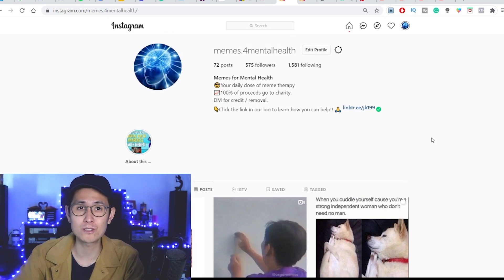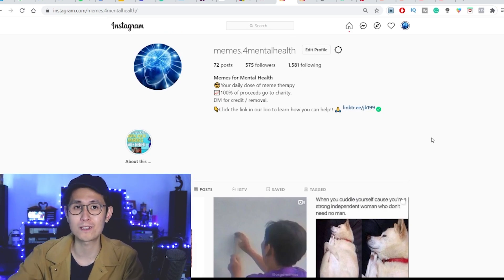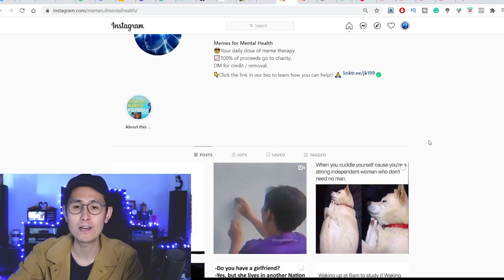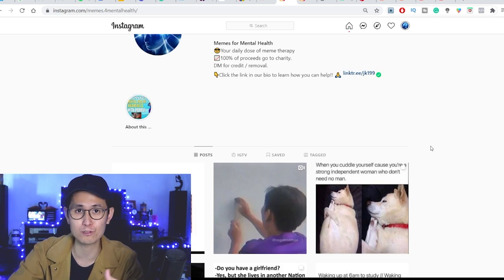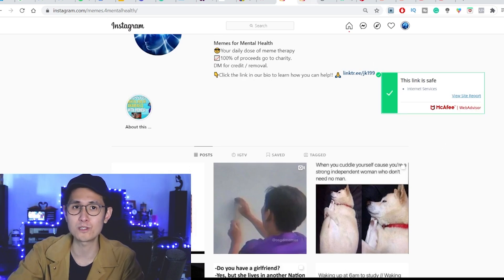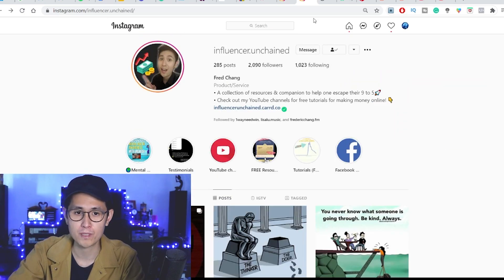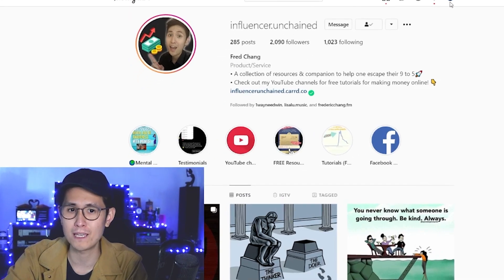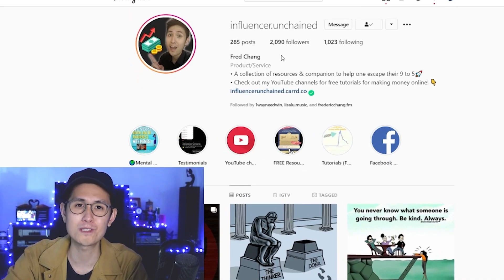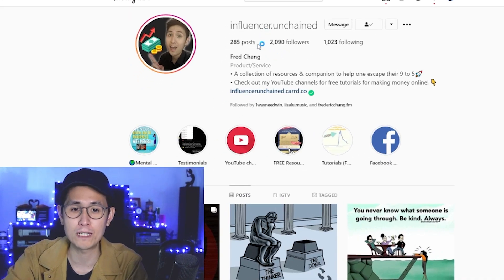The growth from using this tool, assuming you set it up properly, is almost entirely passive. Plus, you can even grow multiple social media profiles with it using just one tool account. For instance, if we jump over to my other Instagram page, which is actually my main Influencer Unchained page, we'll see that I have already almost 2100 followers, which has actually been steadily growing starting from when I use this tool.